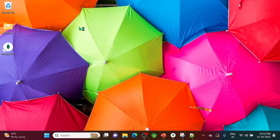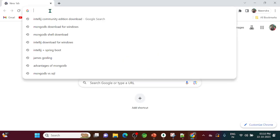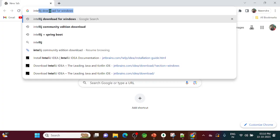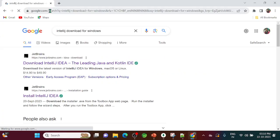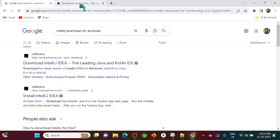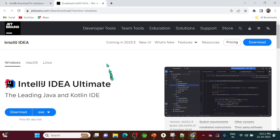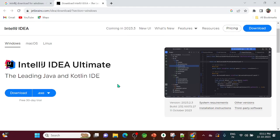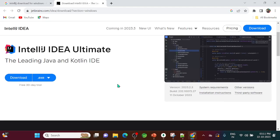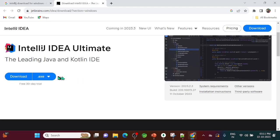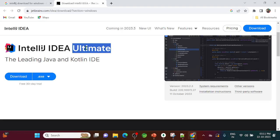Open Google Chrome and type 'IntelliJ download for Windows'. Go to the first link — the JetBrains site. On that page you can see the Ultimate version, which is the paid one, and you'll also see the option to download the exe.